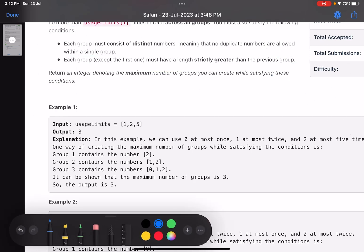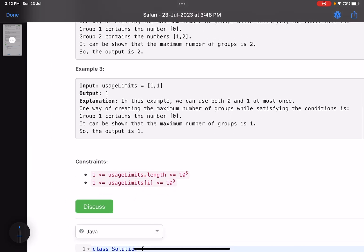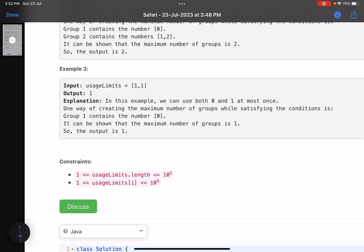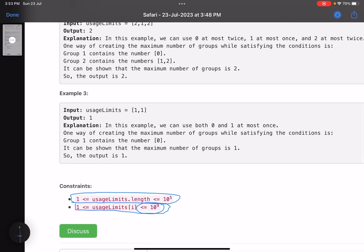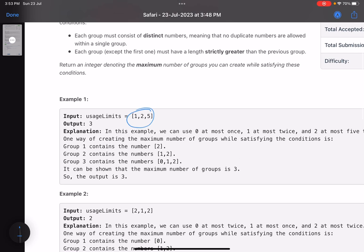I'll discuss the elegant linear solution only, since the binary search approach is more cumbersome. The constraints are: up to 10^5 distinct elements, and each usage limit can be up to 10^9. Now let's take the example [1, 2, 5] and see how many groups we can make.